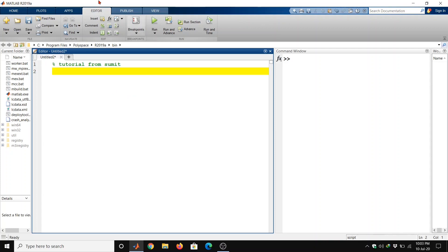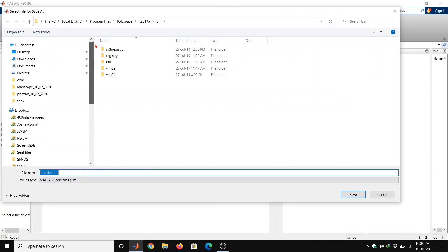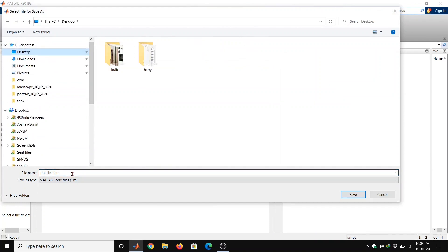Now we should save it first. We can save it anywhere — here I am saving it on the desktop. We can write any name, for example 'testing file', and save it.